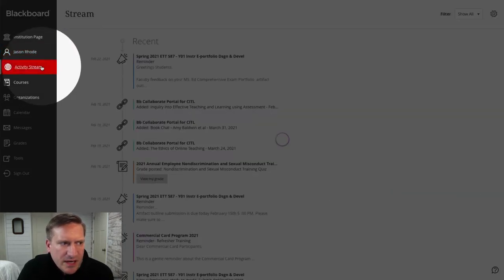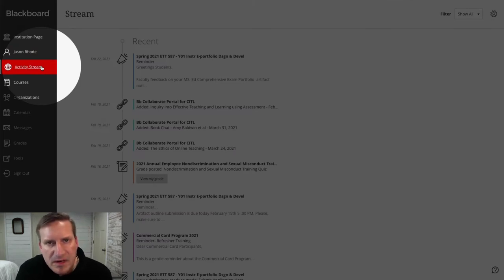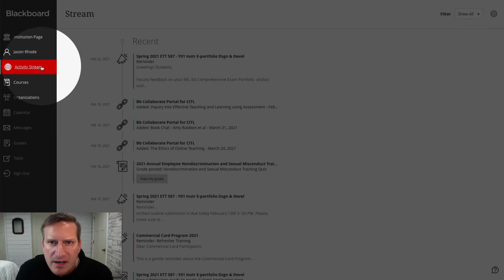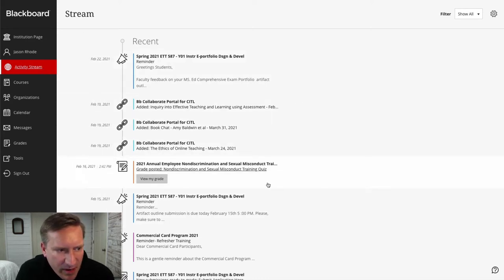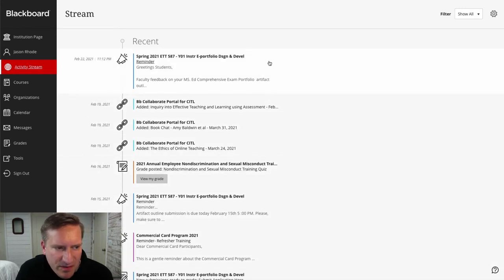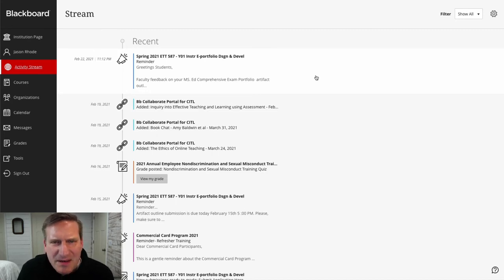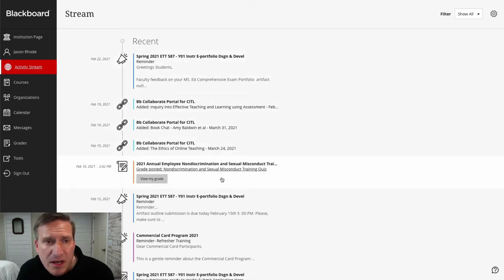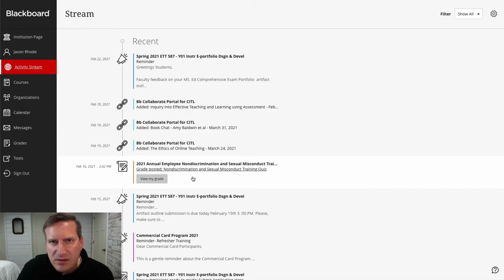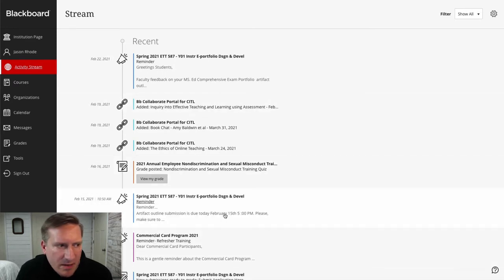Next is the activity stream. This is a really helpful area to check when you come into Blackboard — it shows the latest of what's happened across any of your Blackboard courses. You'll see announcements, reminders, and notices such as a grade that's been posted along with a button to view feedback. It's a helpful high-level quick update on where you're at in your various courses, so I'd encourage you to take a peek at the stream when you log in.